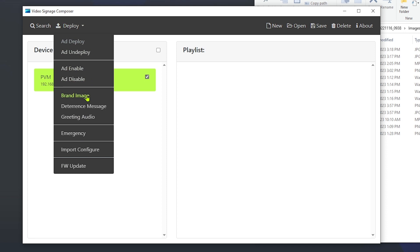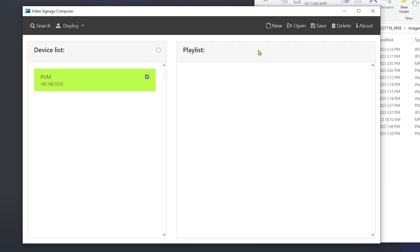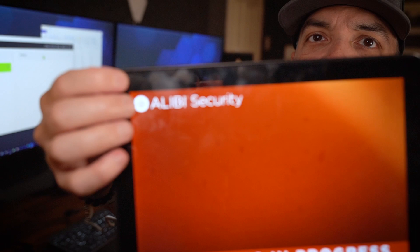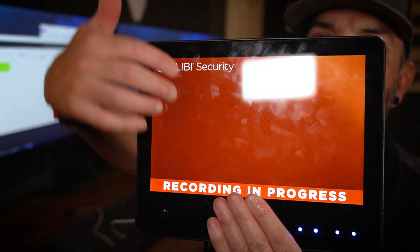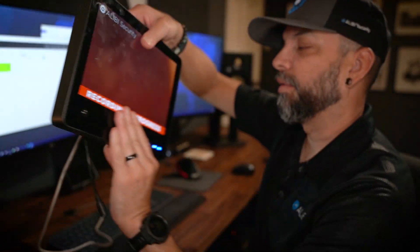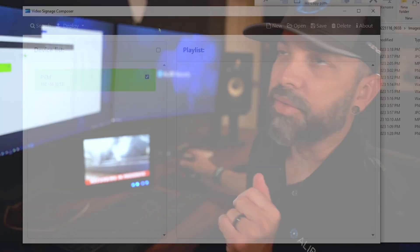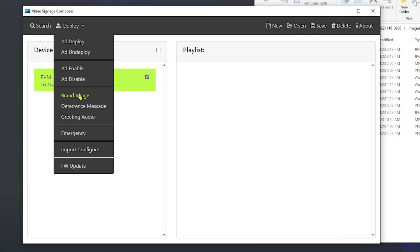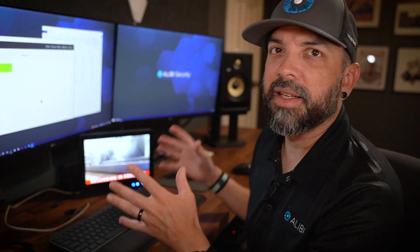If you wanted to move the logo, go to Deploy and go to Brand Image. In the X and Y axis fields you can enter values like 20 and 20, hit OK, and you can see it moved down and to the right a little bit. You can use the X and Y axis to move this logo around the screen however you'd like. If you just don't want it there anymore, go to Deploy, Brand Image, and uncheck the Enable option — that will make the logo disappear.